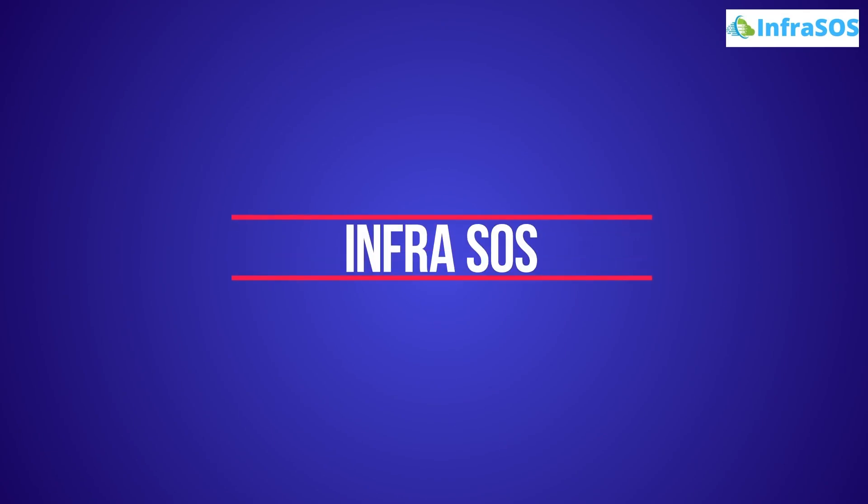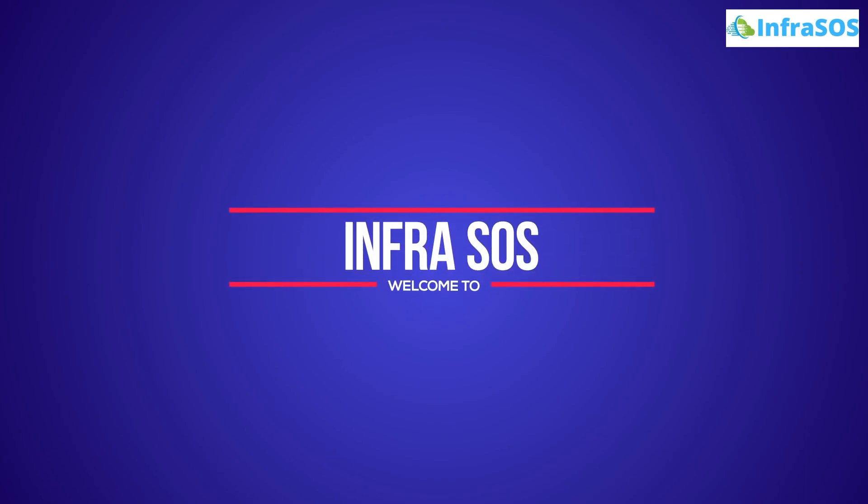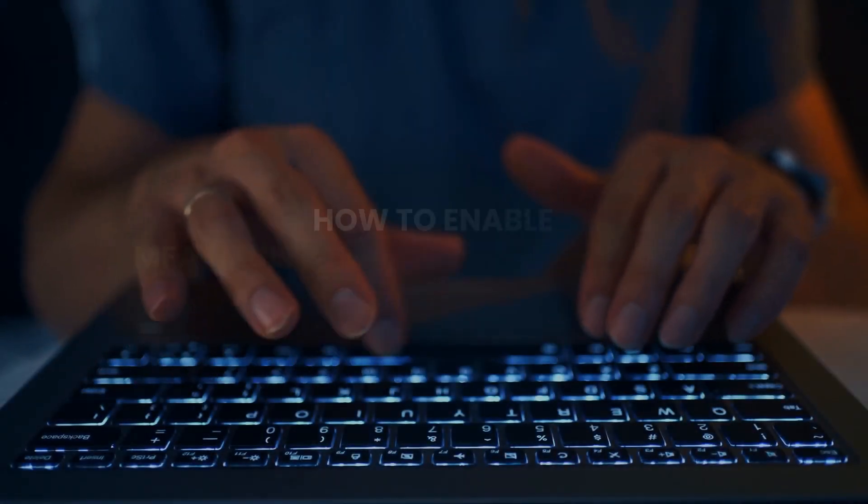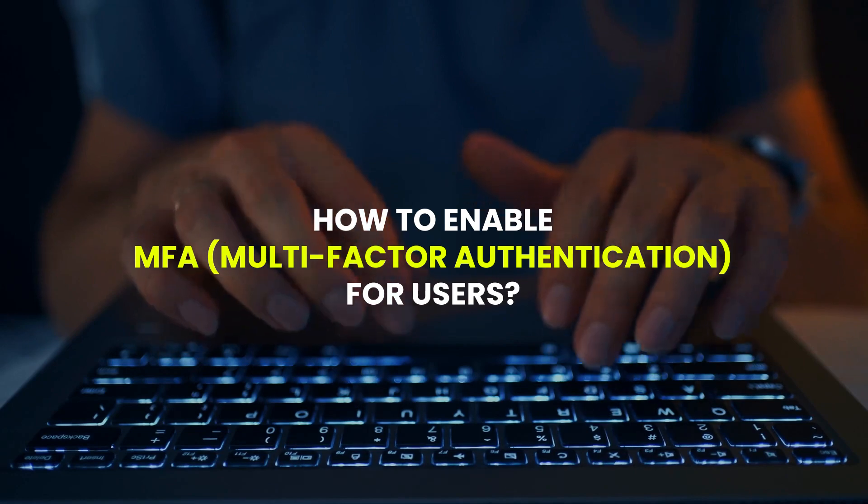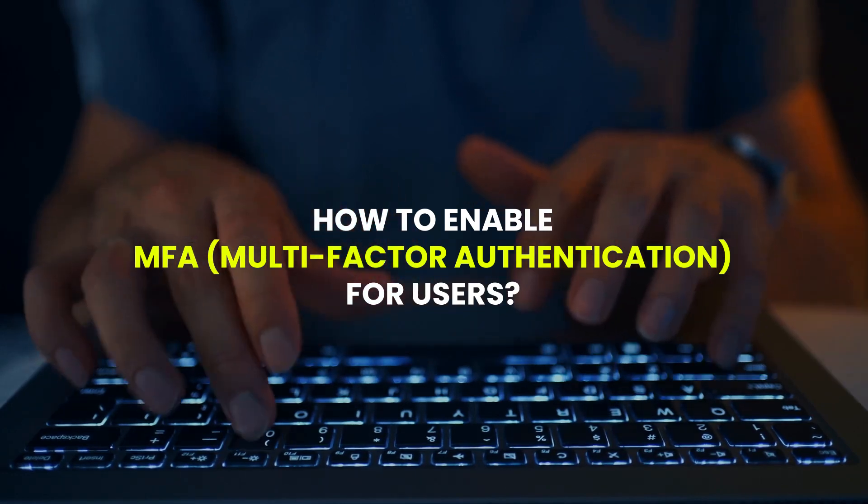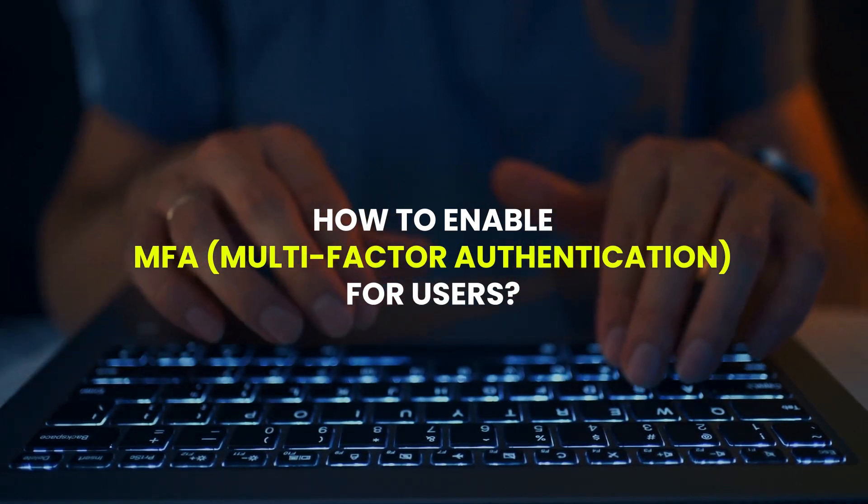Welcome to Infra SOI YouTube channel. In this video, we are going to show you how to enable the multi-factor authentication for users in Office 365.